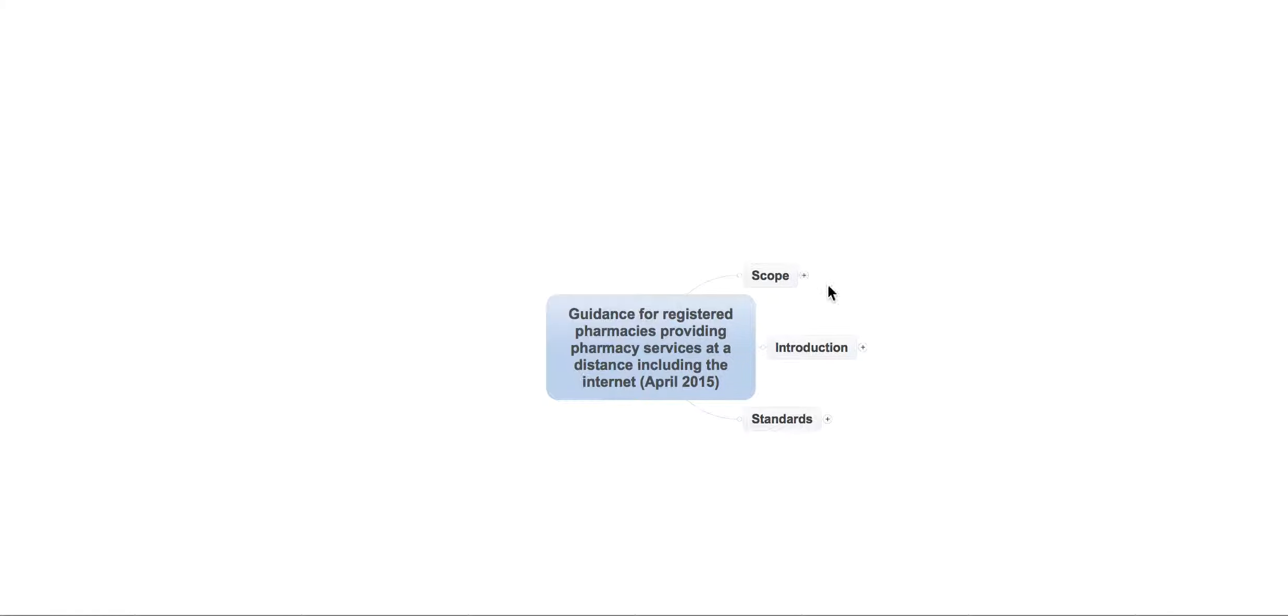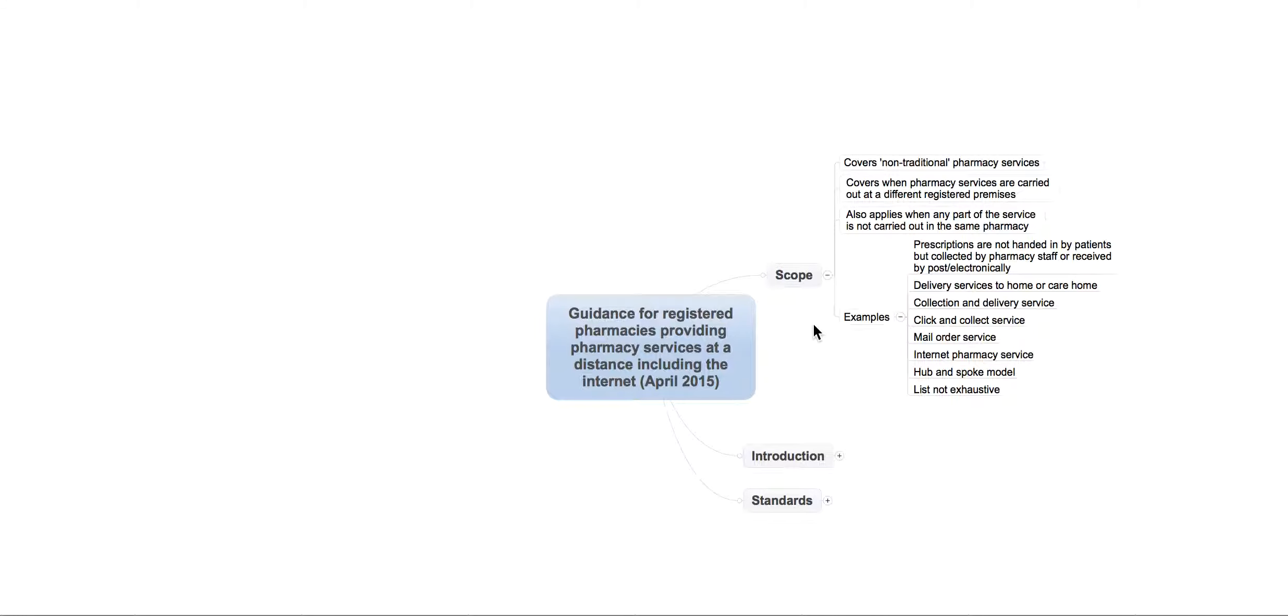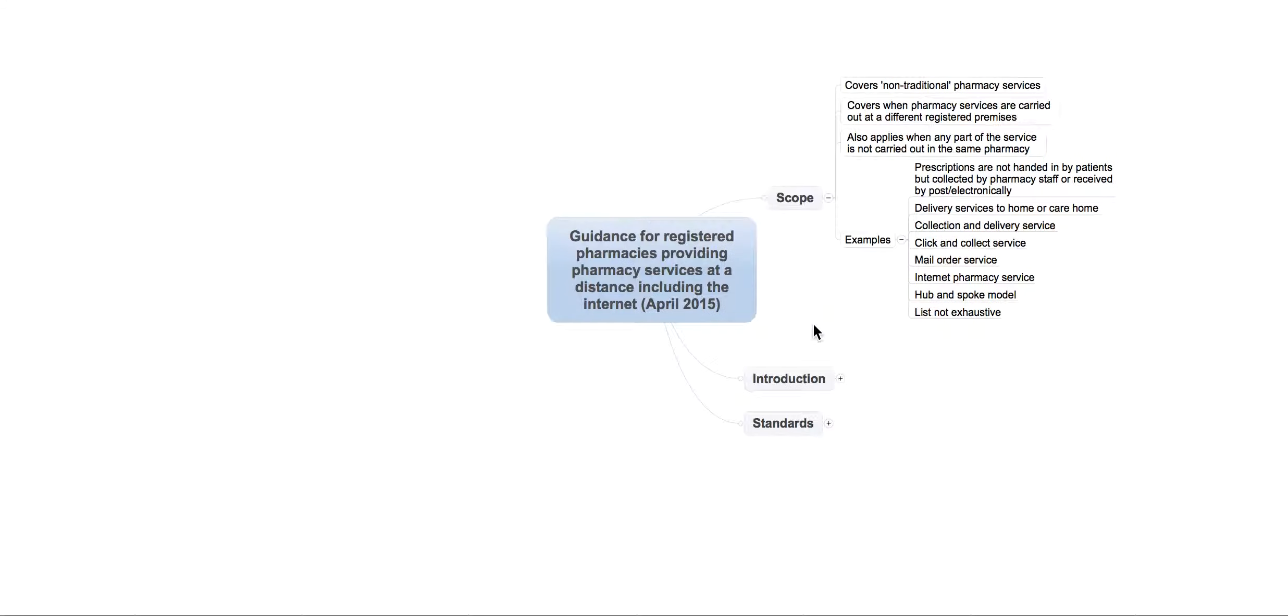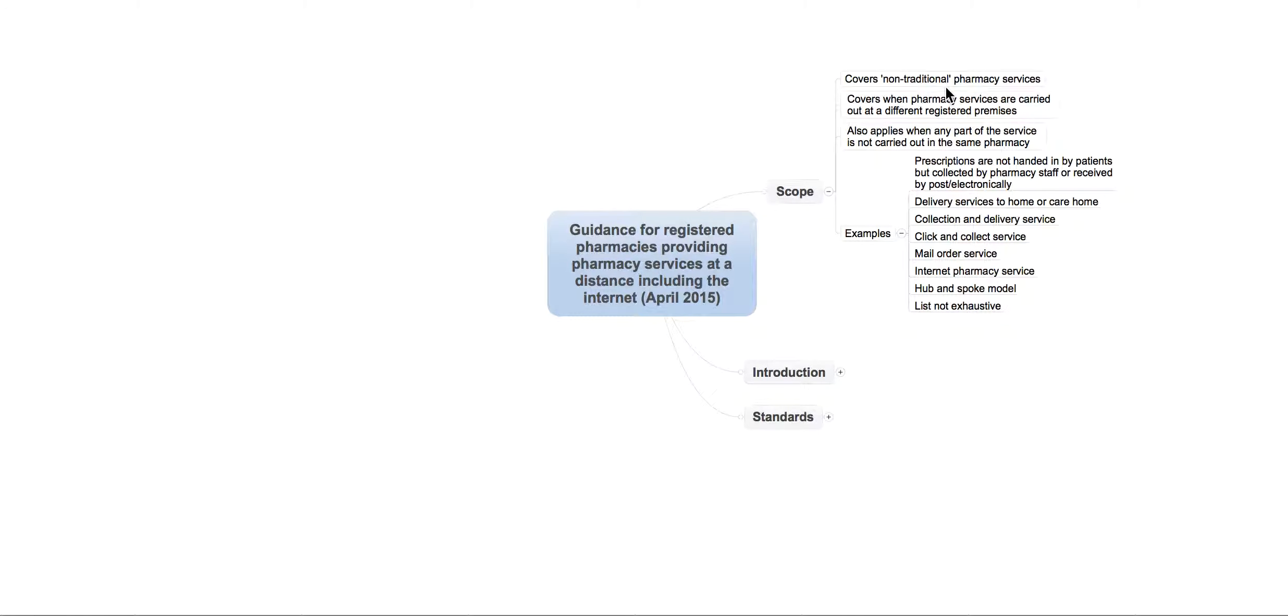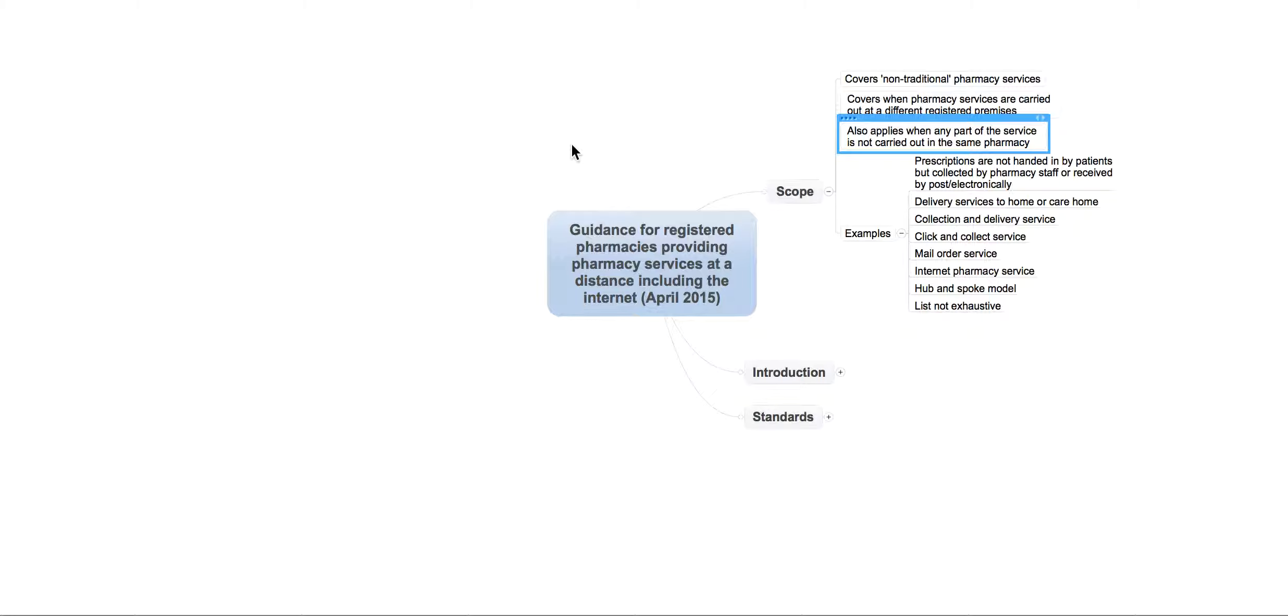So, I'm going to click on the scope here. This is basically the scope of the actual guidance as well. And it covers things like non-traditional pharmacy services, it covers when pharmacy services are carried out at different premises, and it also applies when any part of the service is not carried out in the same pharmacy.